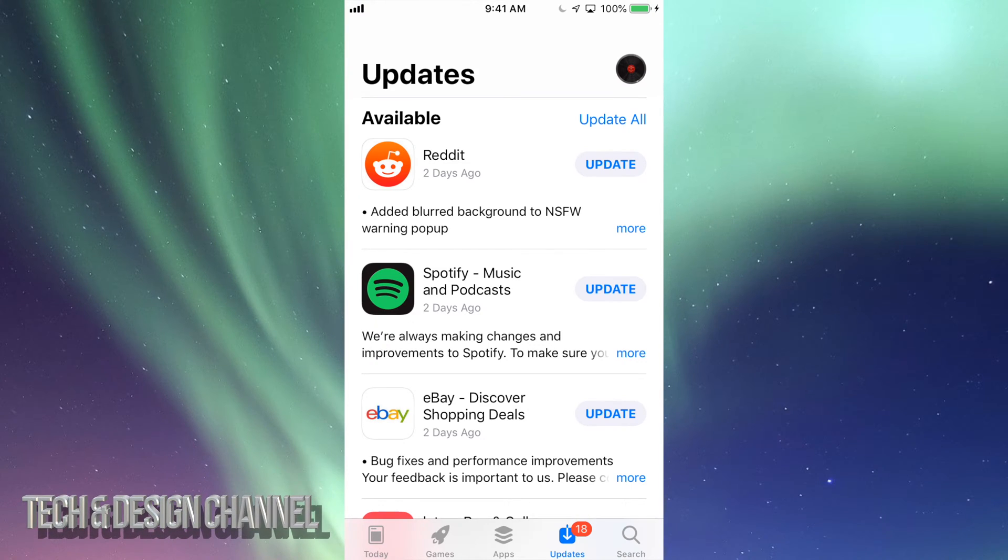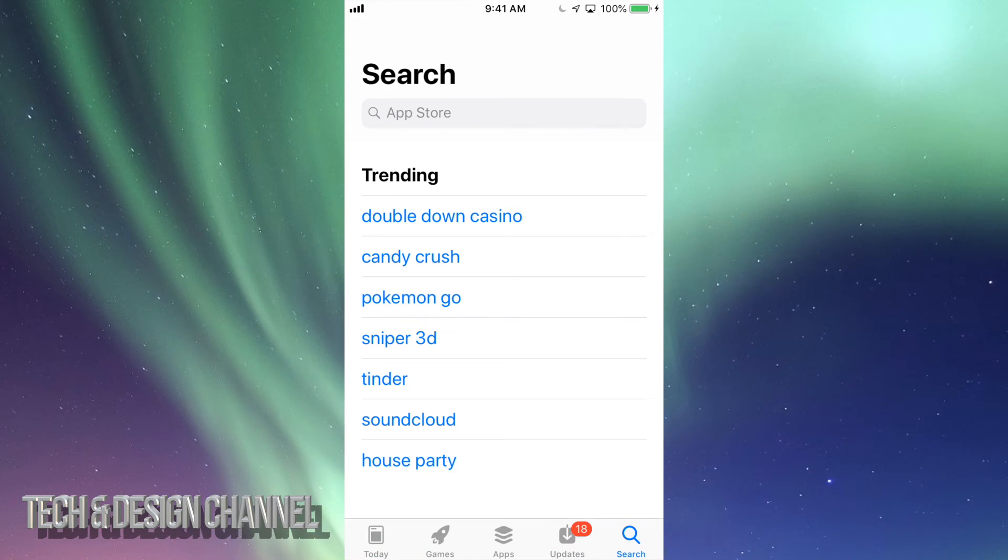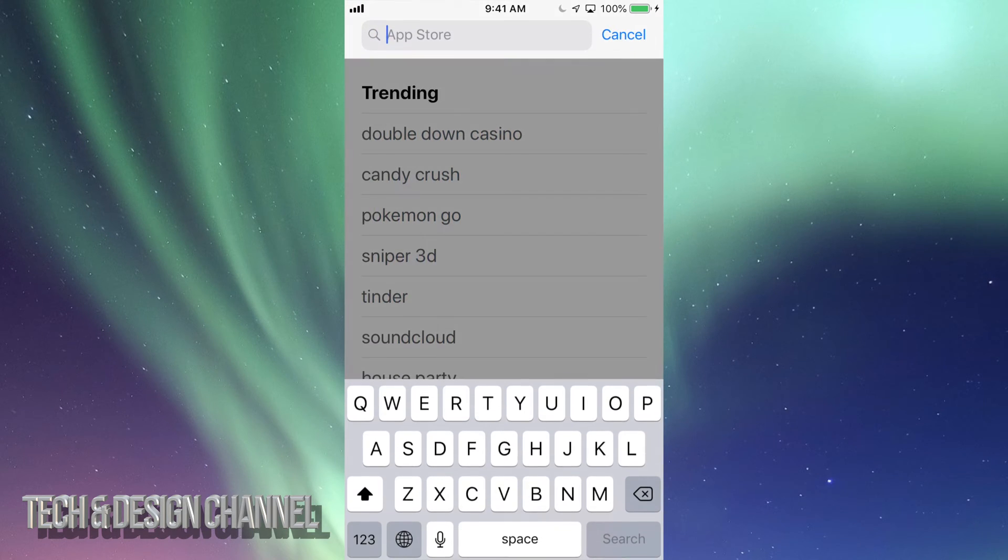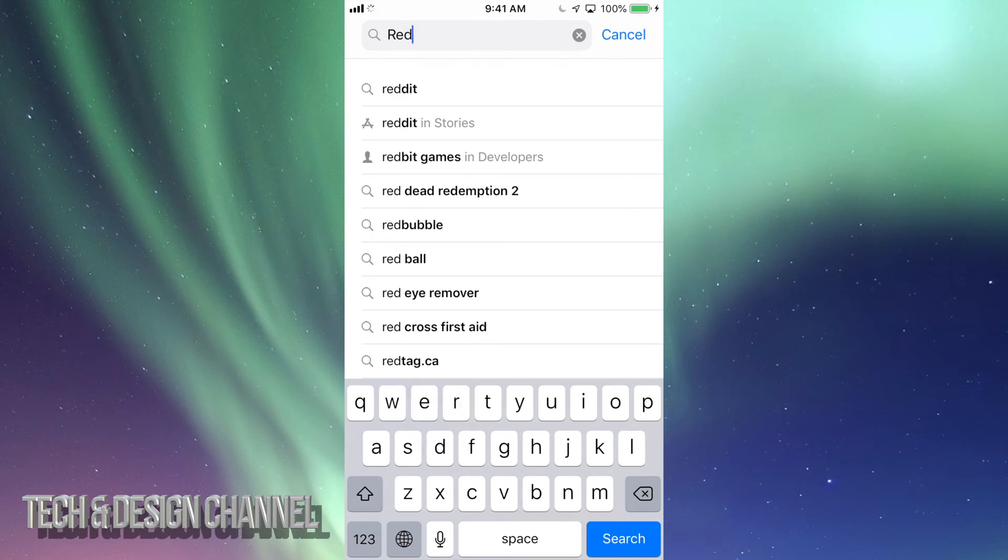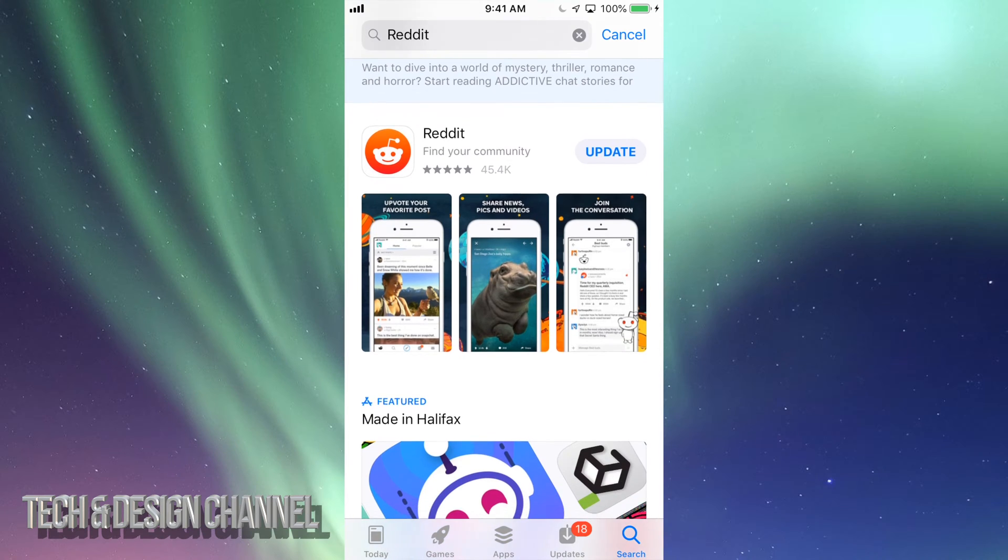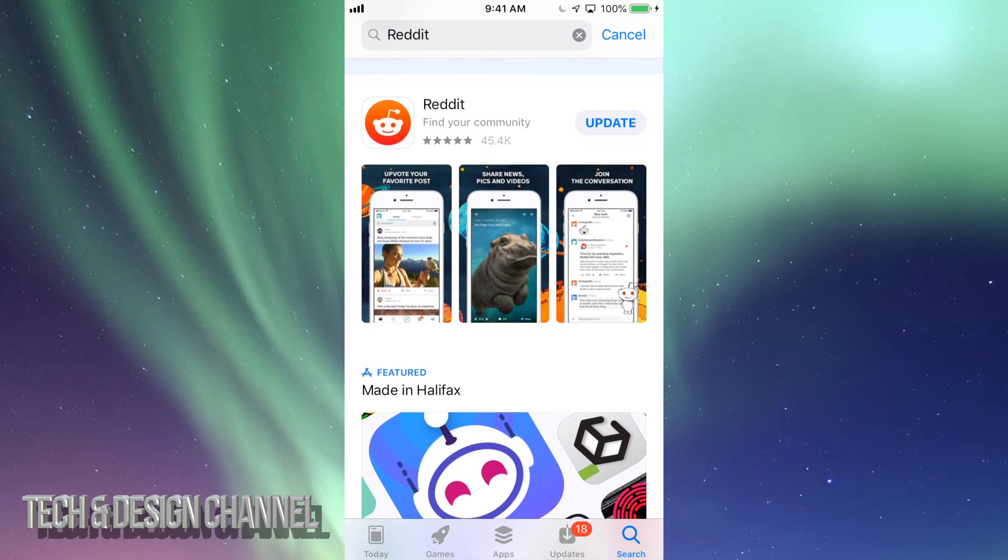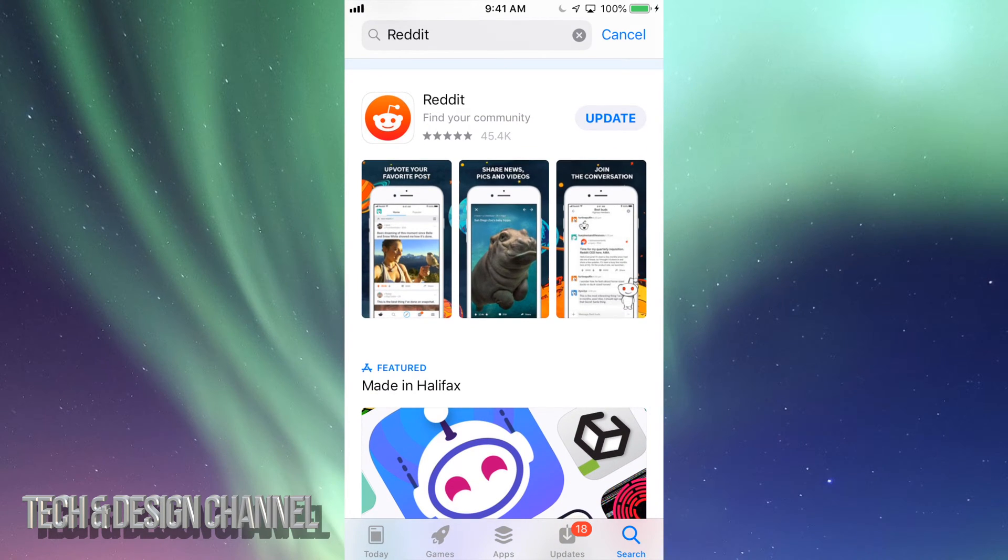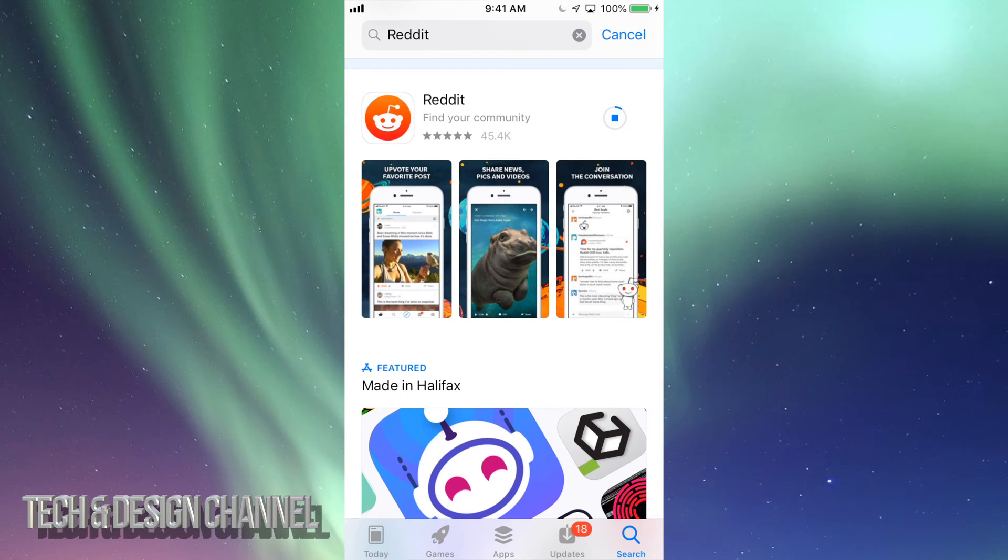For Reddit right now, or you can search it up. So let's just search it up just in case you don't see it there. Let me just type it in, search for it, and you should see right here update. So let's just update it. It might ask you for your passcode at this moment, and depending on the update might take longer or shorter. Usually recommend being connected to Wi-Fi for these things, but it doesn't really matter.